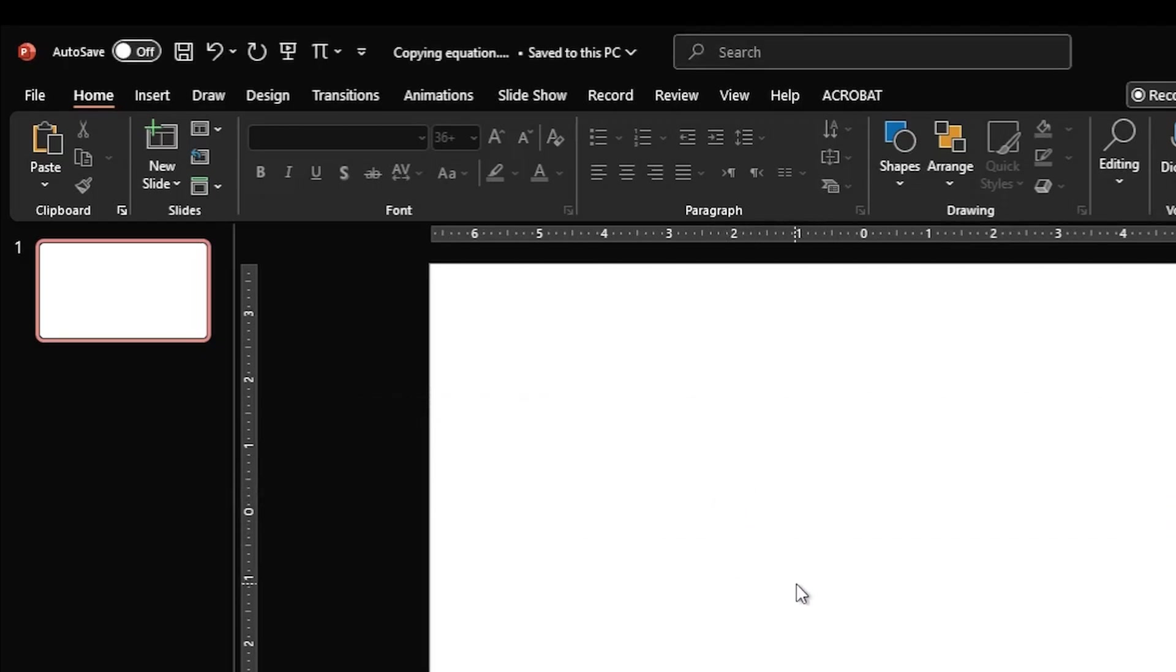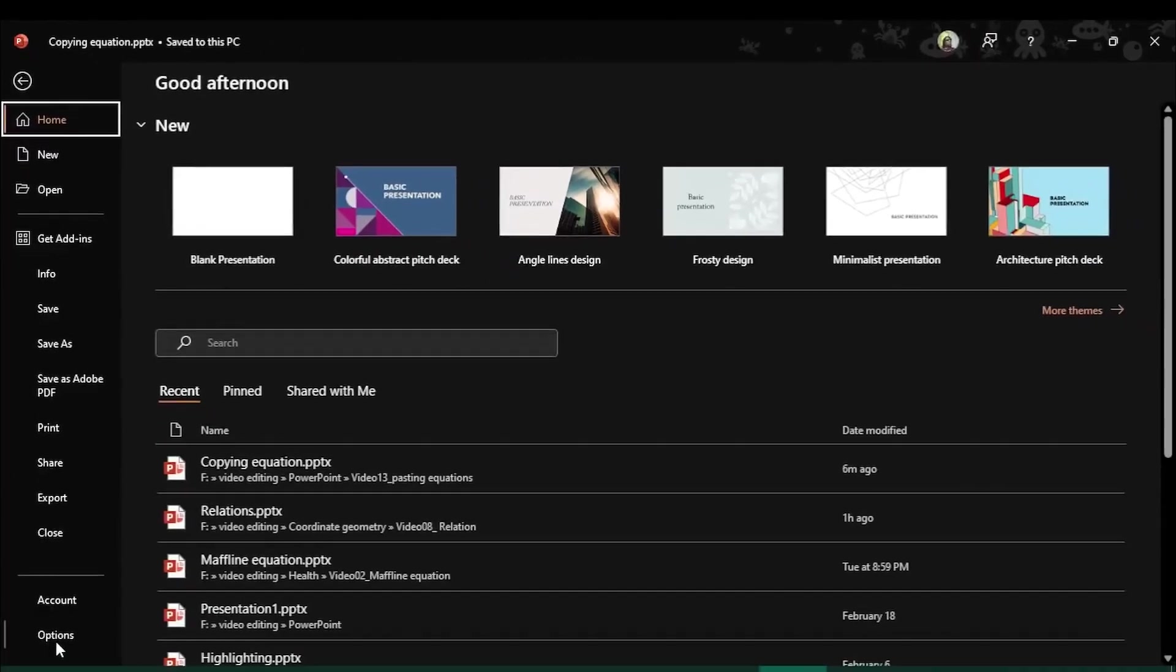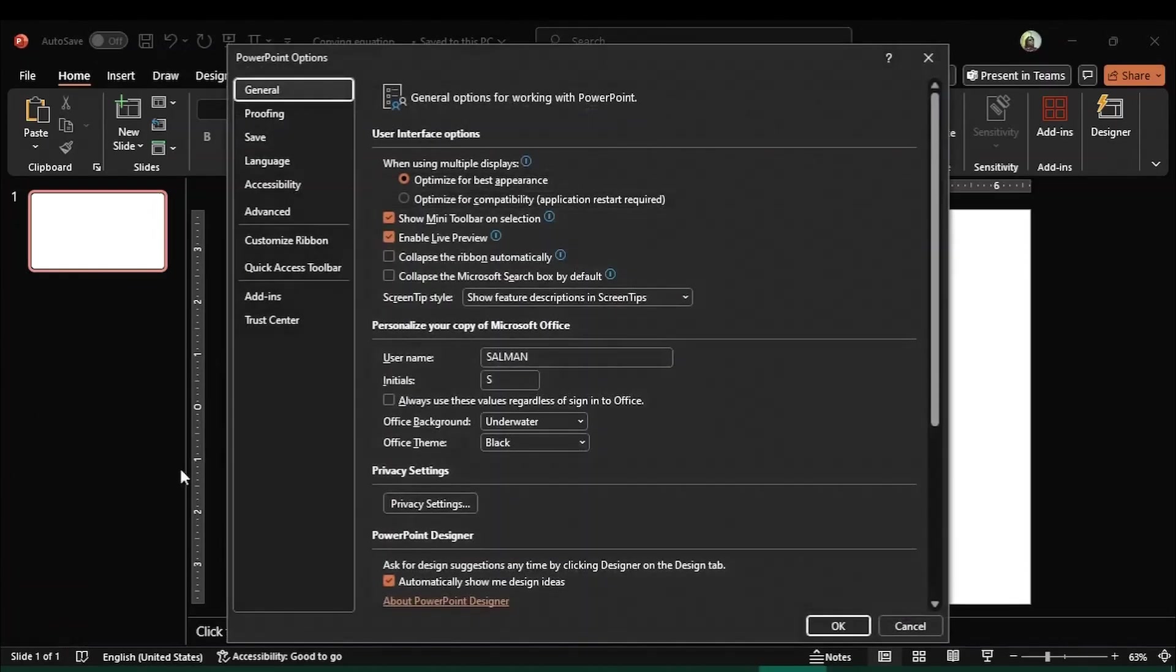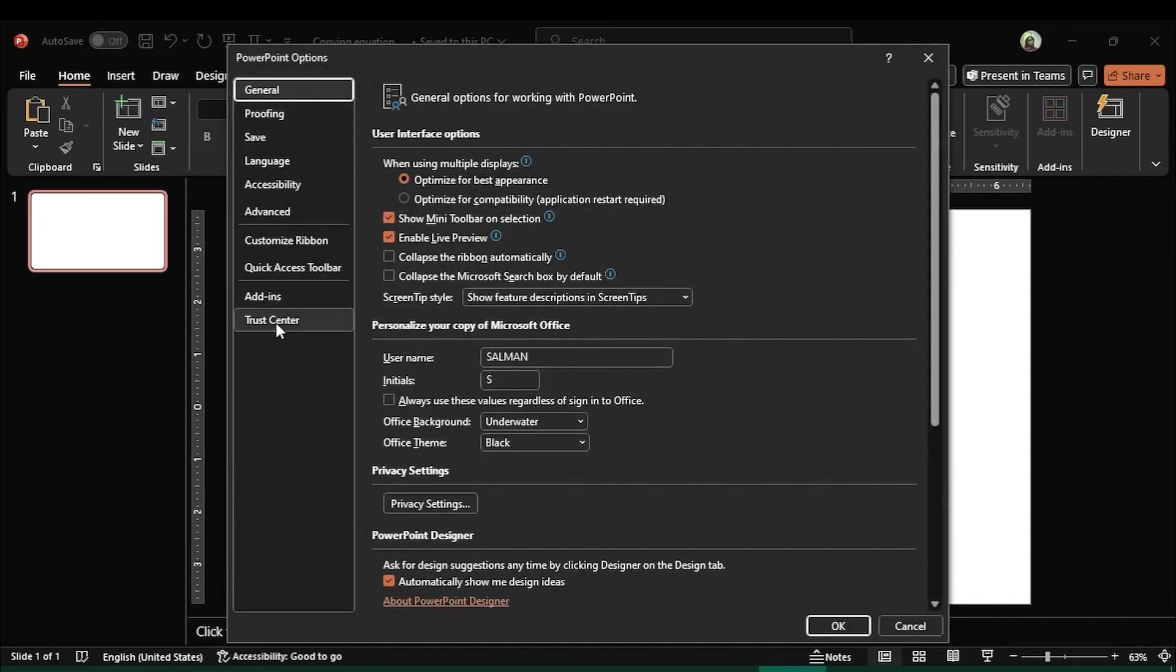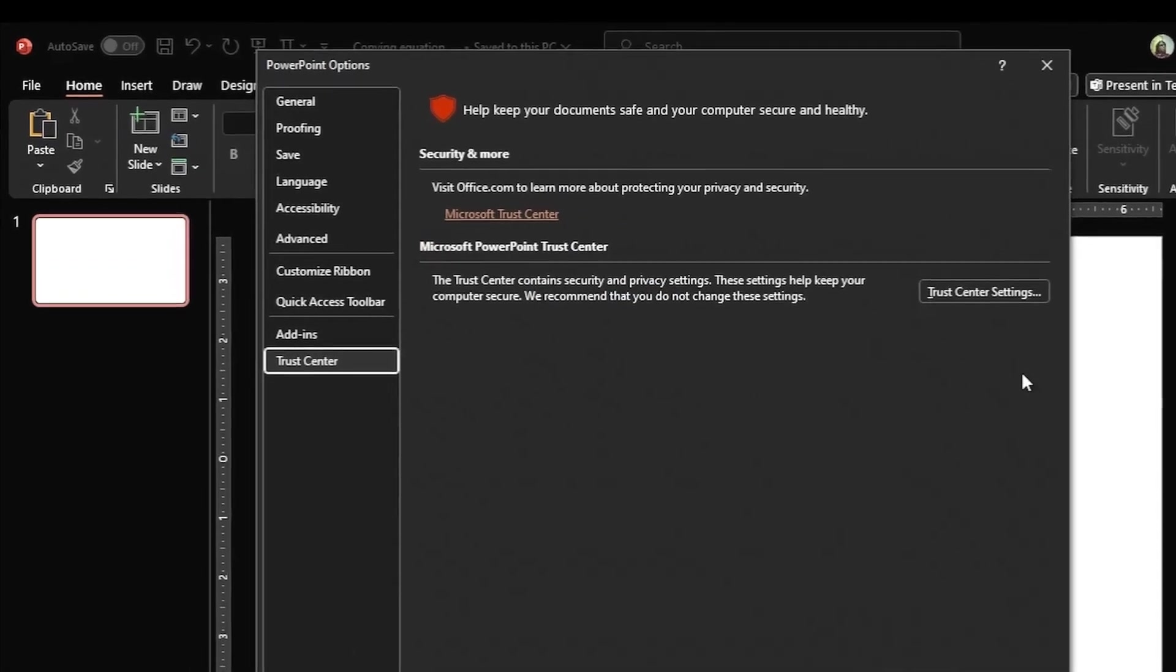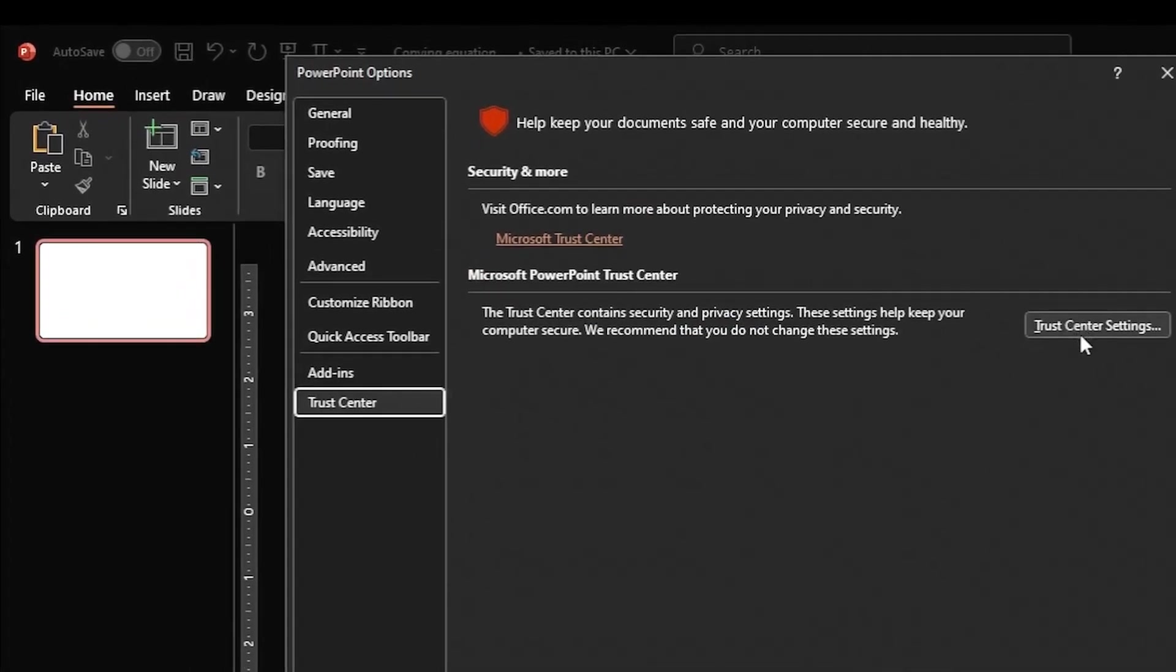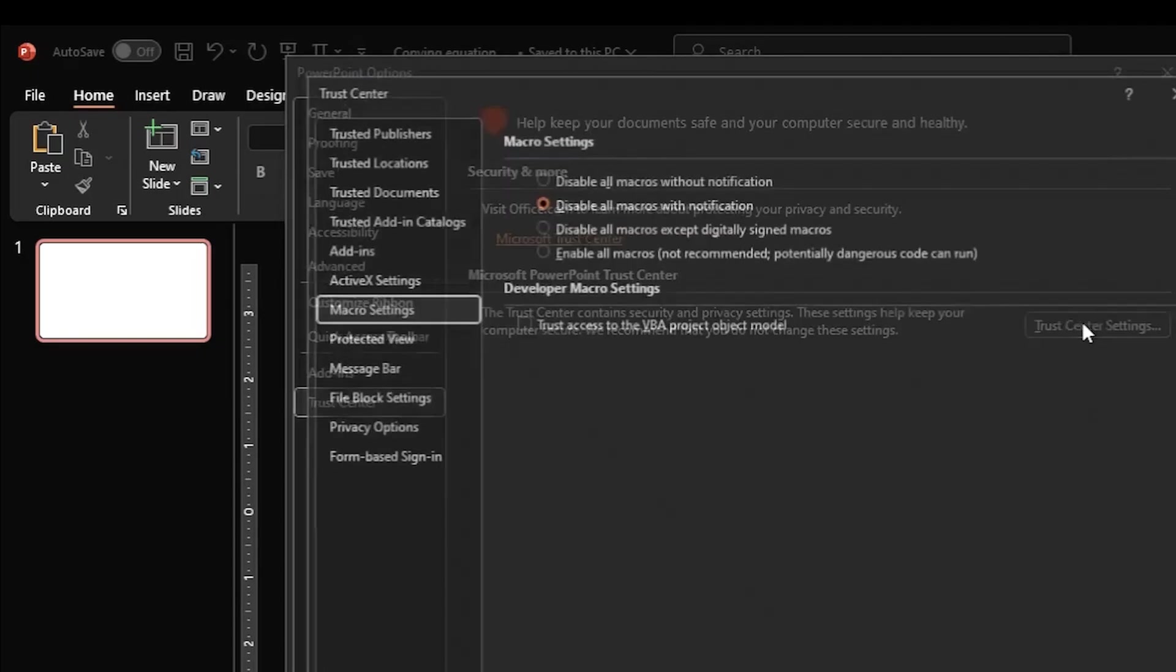So in order to allow PowerPoint to copy the document, first you need to come over here to the File and then to Options. And on the Option menu, being on the left list of commands, you need to click on Trust Center and then come to Trust Center Settings, click on this.